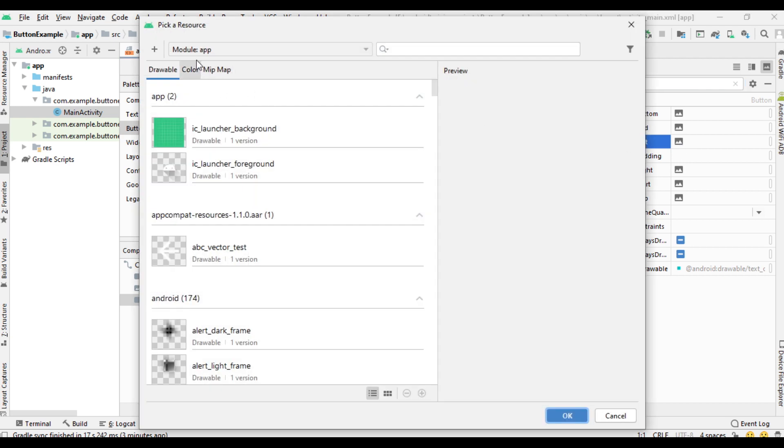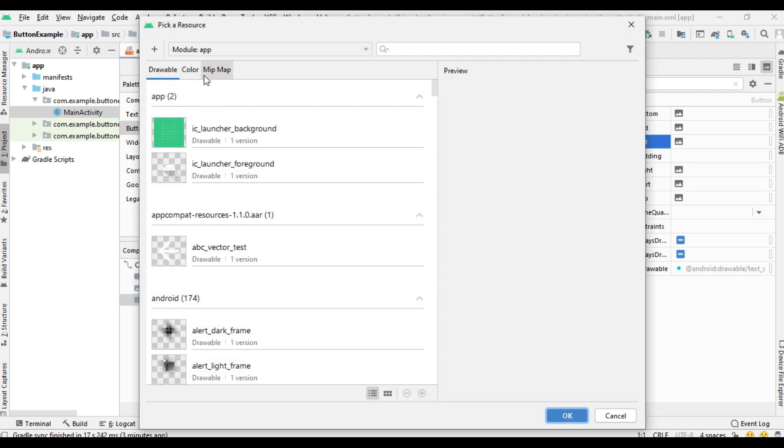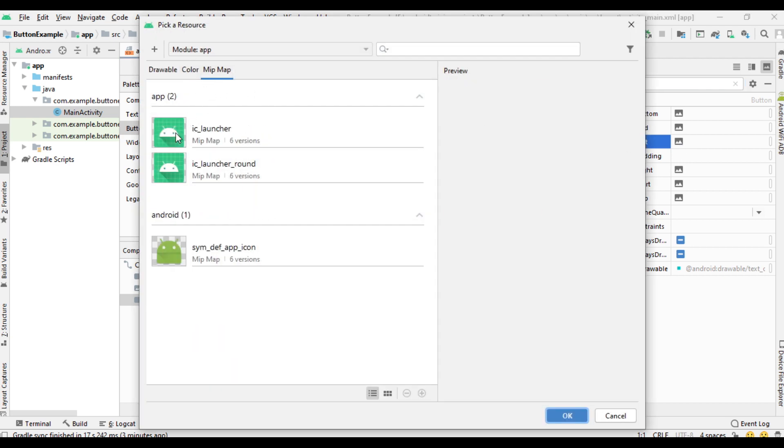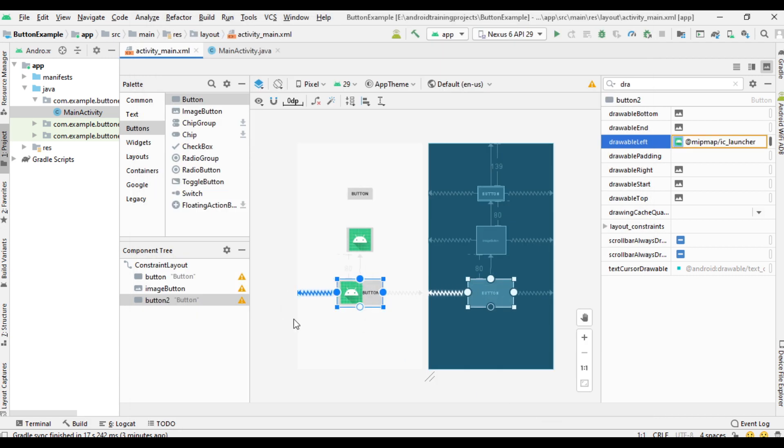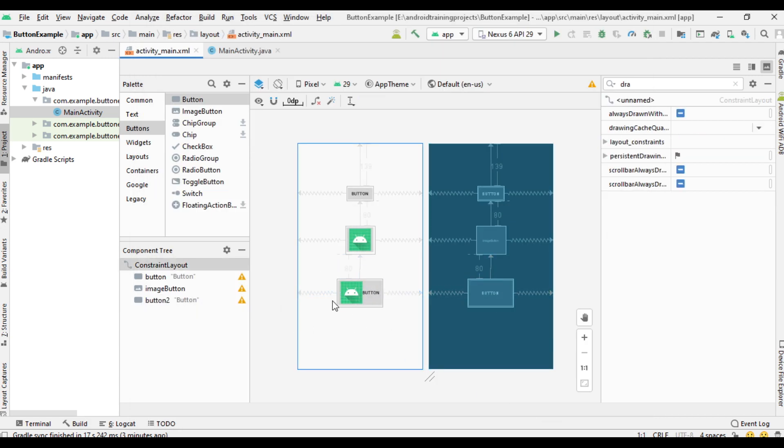So this is an example of button with image and text.